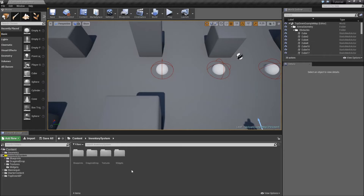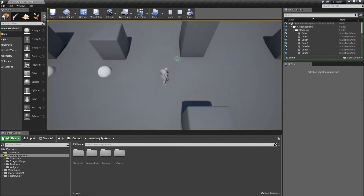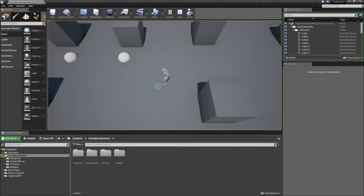In the last video we created our pickup actor and added some functionality to debug our inventory system. So now when we hit play, we can go over our pickup actor and hit 1 to see what is on our first slot in the inventory. However we have no visual representation of our inventory right now, so that's something we will work on today.